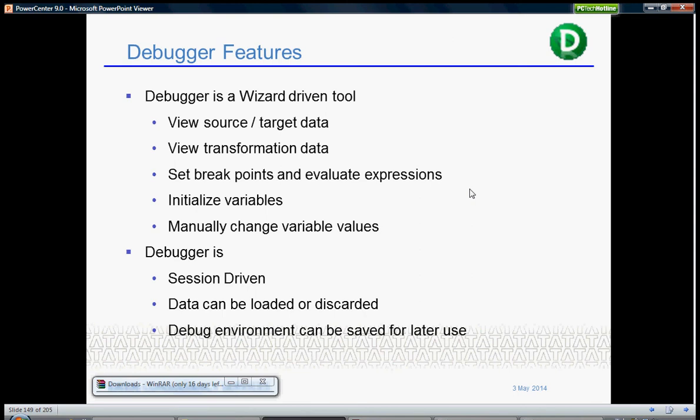The debugger is session-driven. Of course, you should have a session to run the debugger. Data can be loaded or discarded. You can set that option when you start the debugger. Debugging data can be saved for later use.